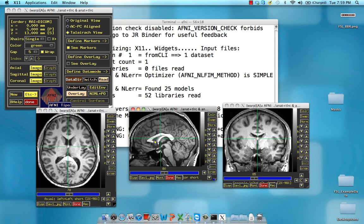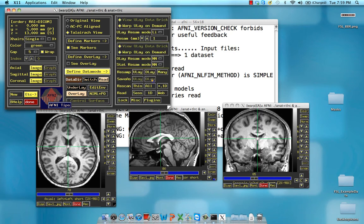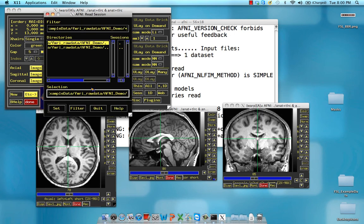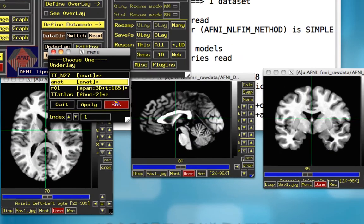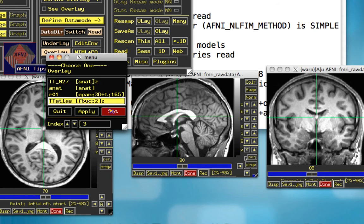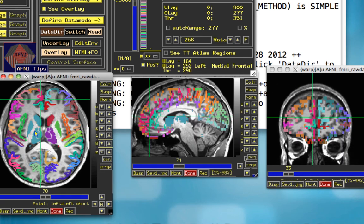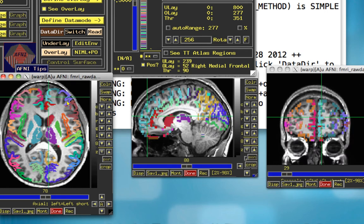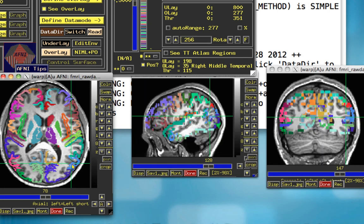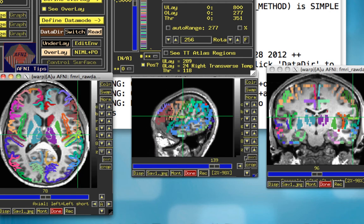We can apply these same warps to child data sets — other data sets that might be in alignment with our anatomical image. To verify and double-check the goodness of fit of this transformation, I have some sample Talairach templates loaded. Setting the underlay to the anatomical data set and the overlay to the TT Atlas, this color-codes the key parts of the gray matter and some of the basal ganglia. The outline is roughly good, though not as good as it could be, as it doesn't follow along well into the sulci and inner areas. So it does an okay job.